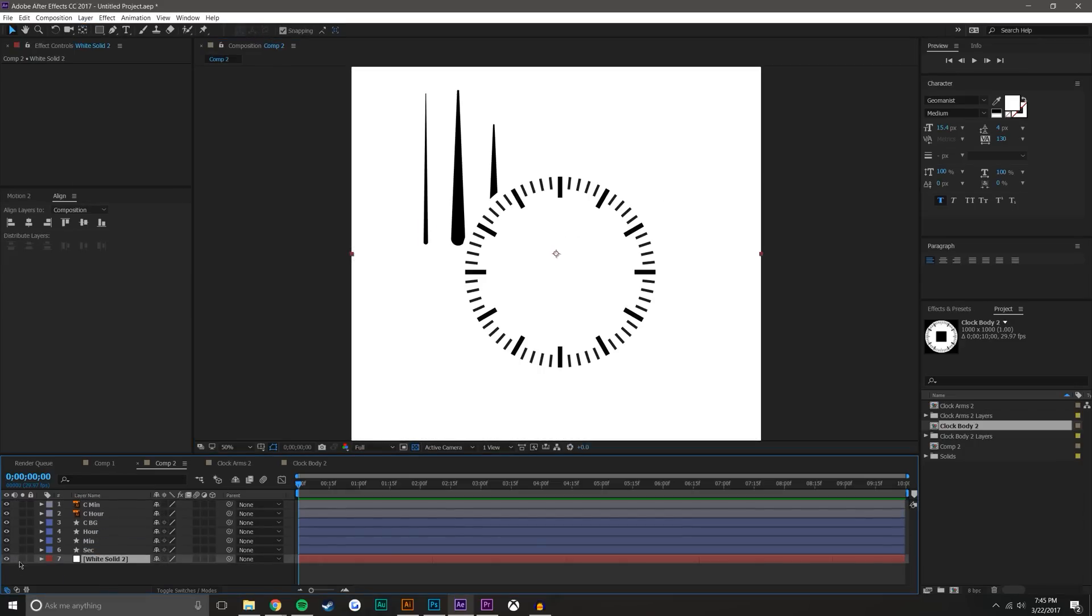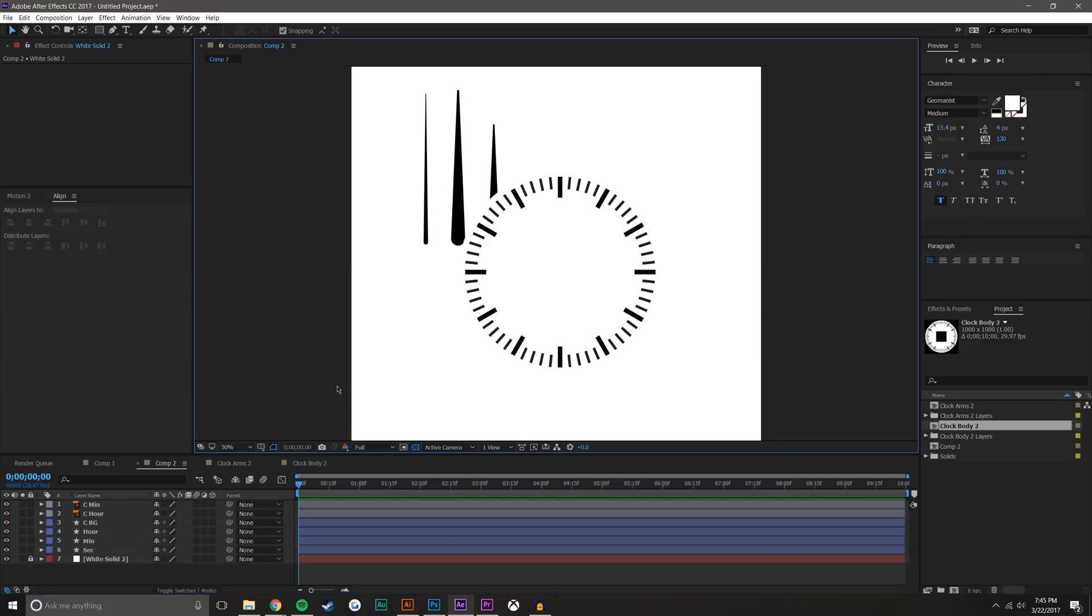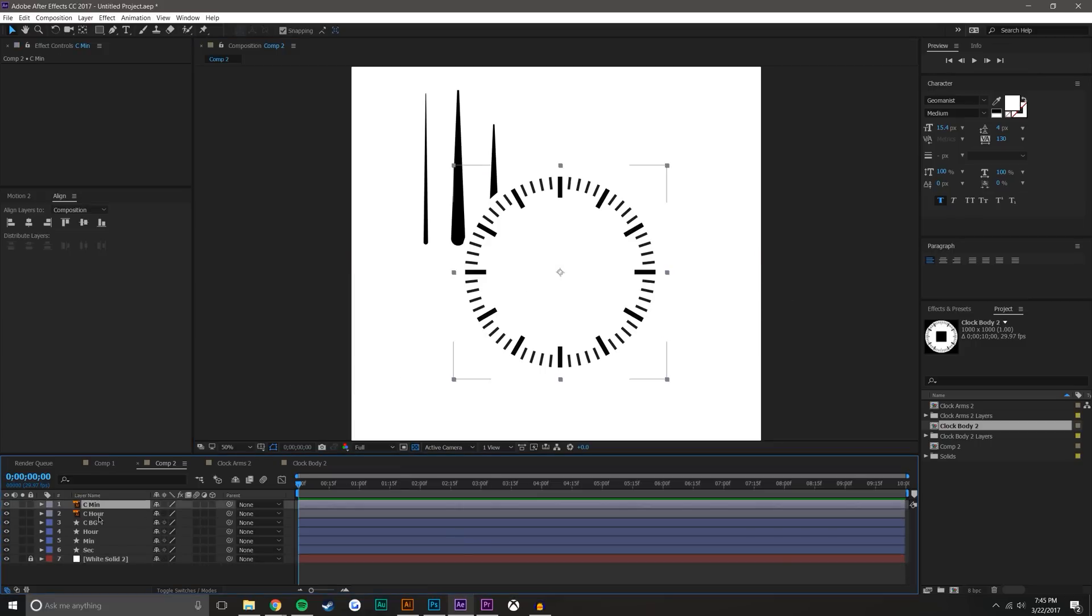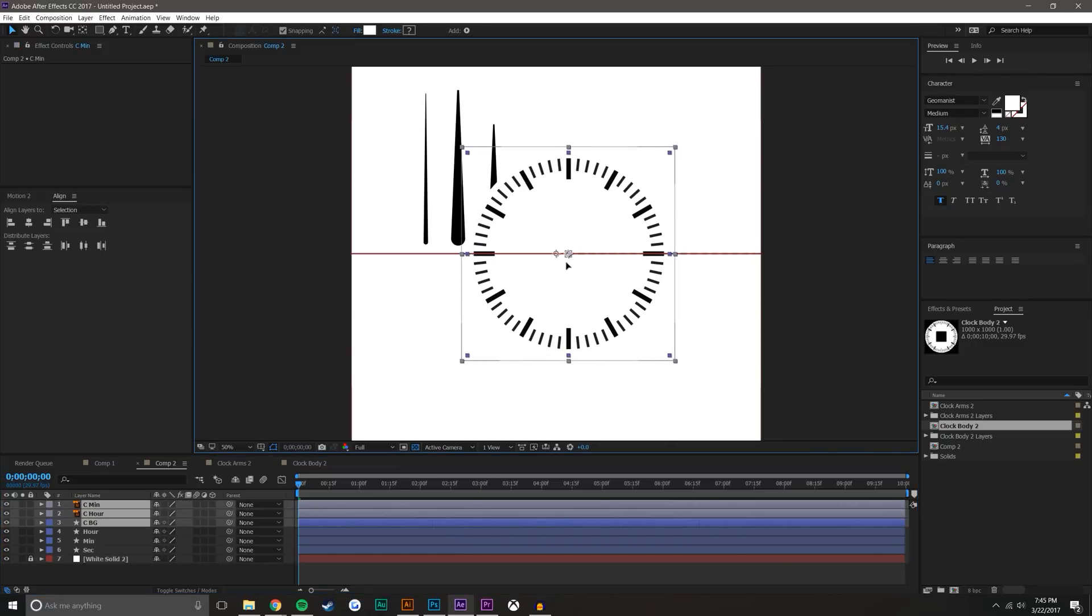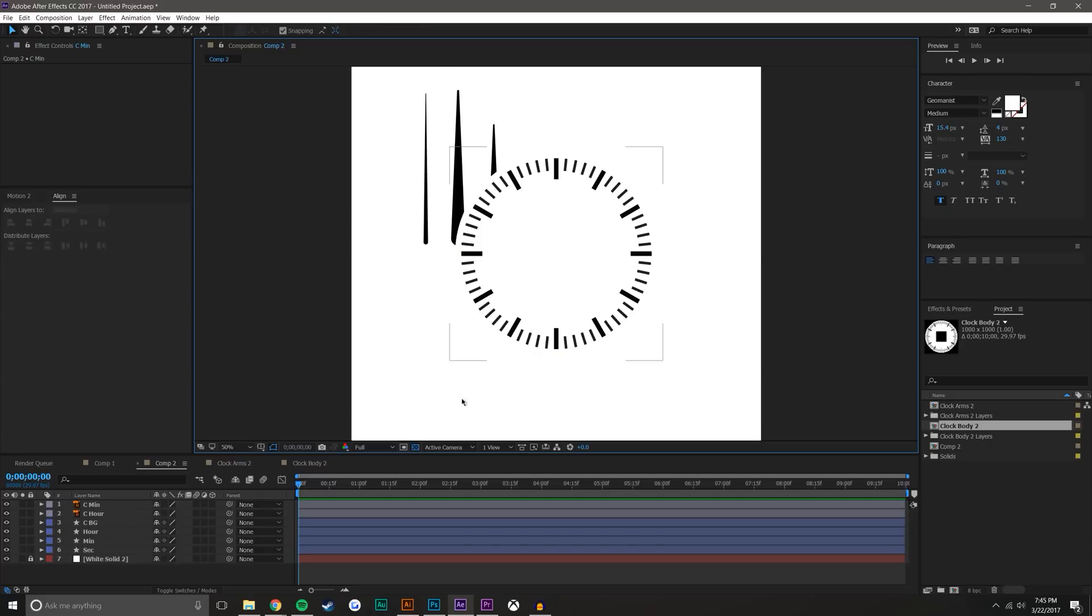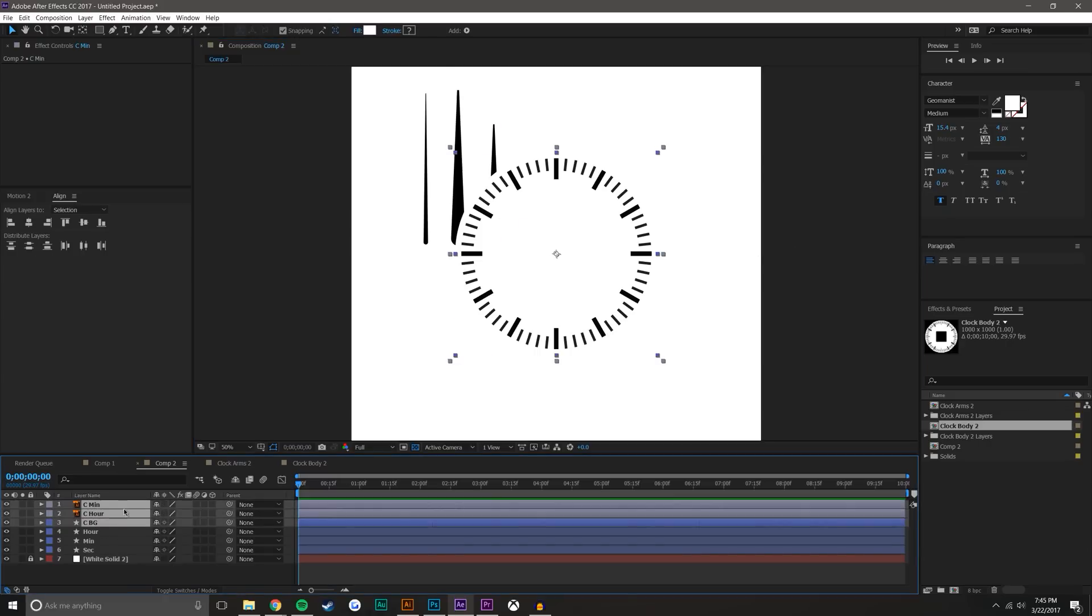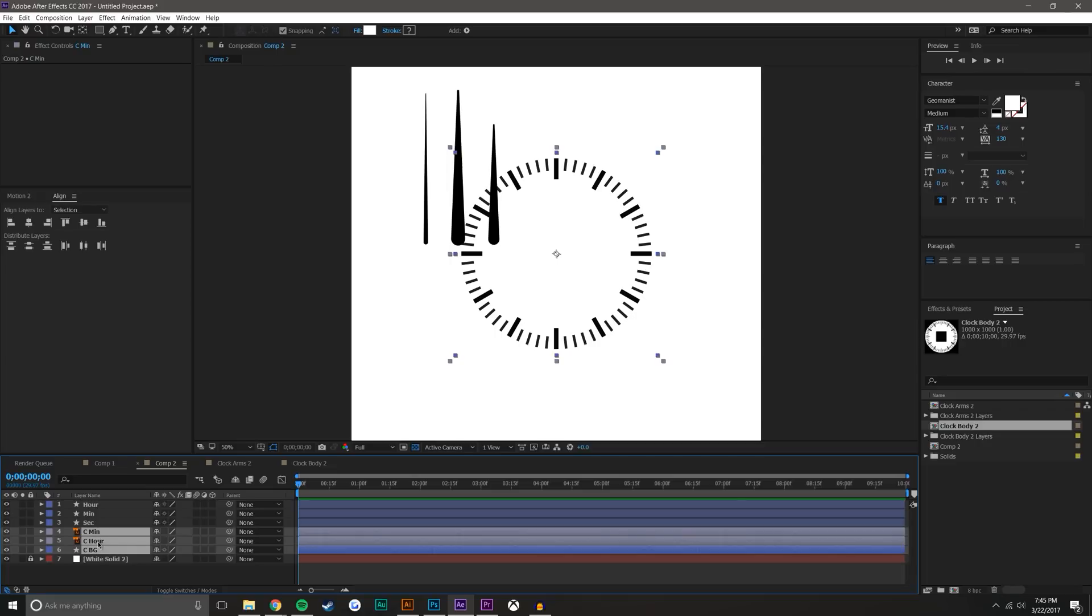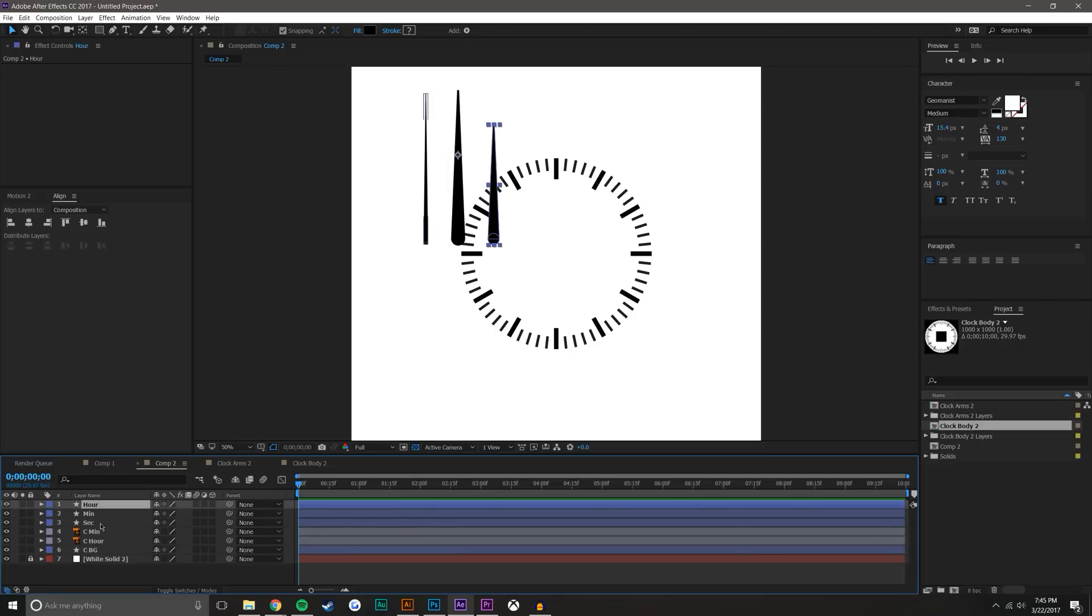I'm just going to drag it to the bottom and lock it so I don't accidentally grab it. What this will do is it will give me a really nice reference point to make sure that it's all aligned in the center. Since these are the background of the clock, I'm just going to drag them beneath the minute and second hands.